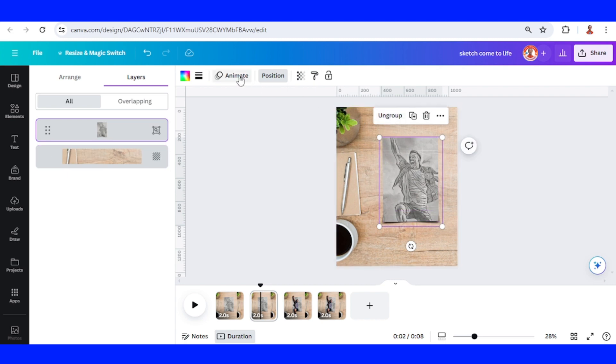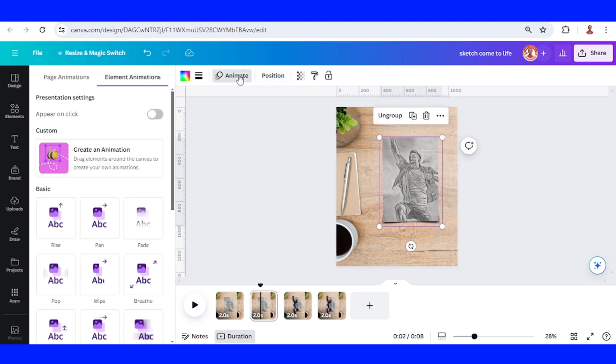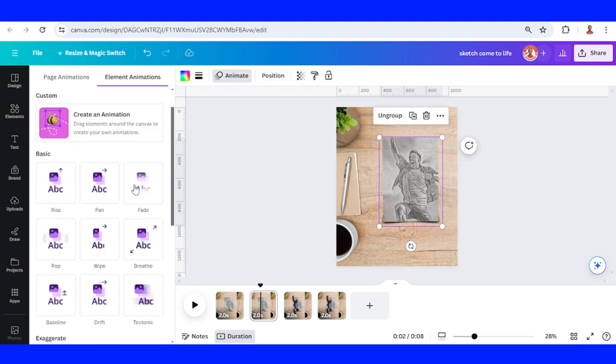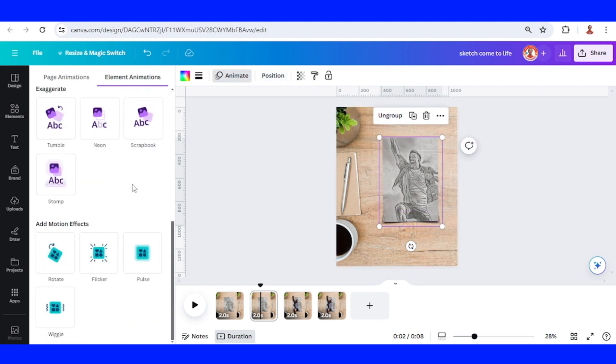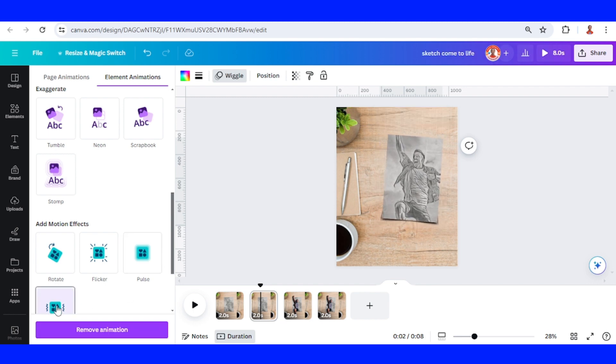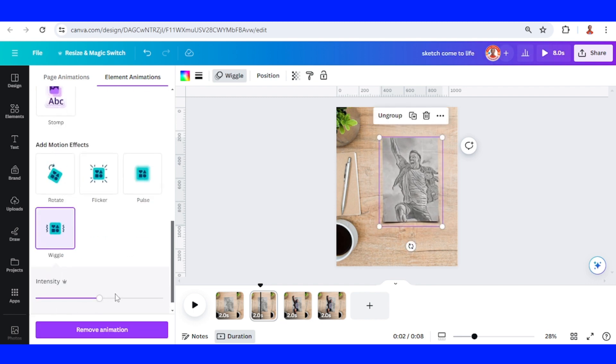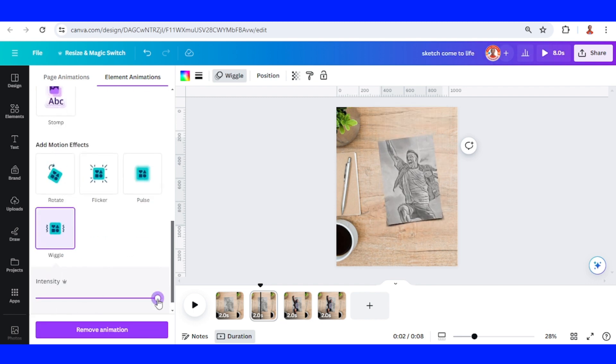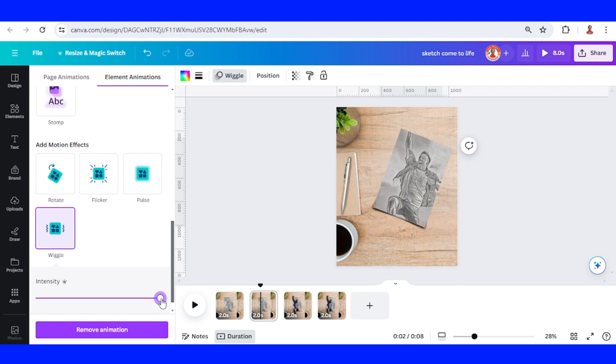Go to animate. I will make it shake. Go to wiggle and then add intensity to maximum.